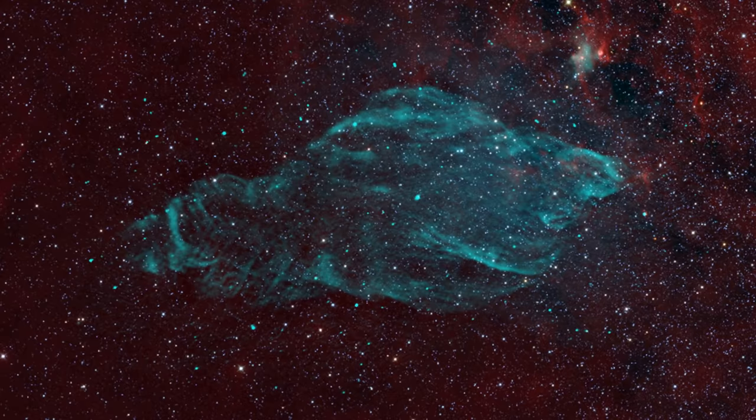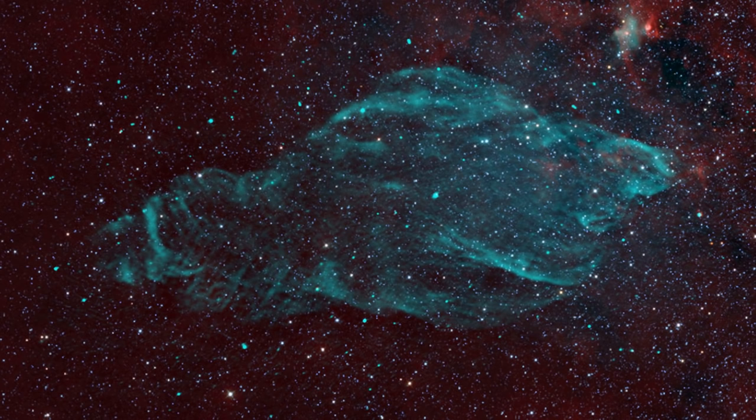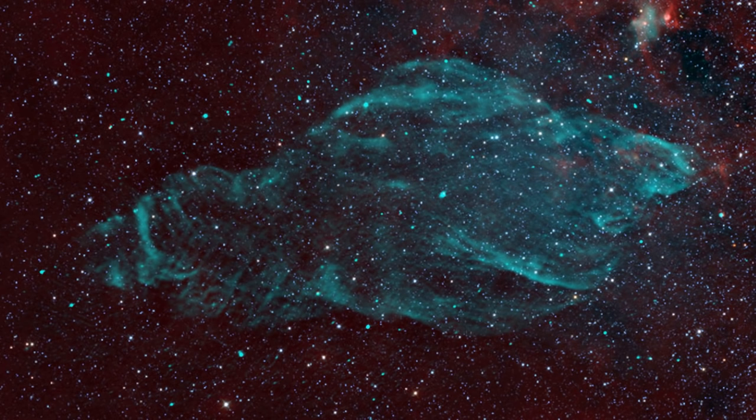This is a supernova remnant and it's about 18,000 or so light years away from us. And we think that this supernova actually occurred about 20,000 years ago. But right at the center is a mystery known as the microquasar SS433.